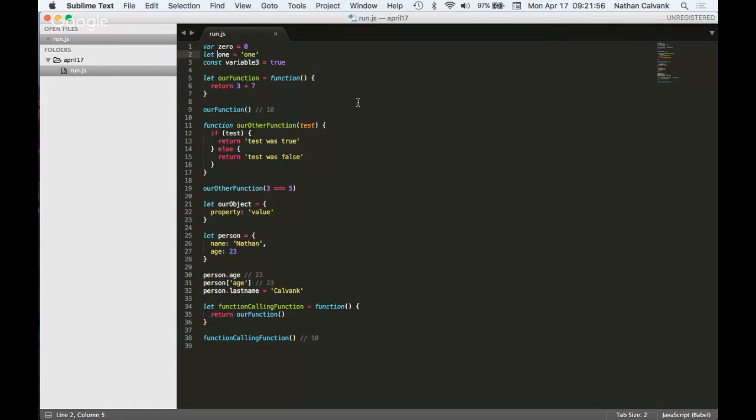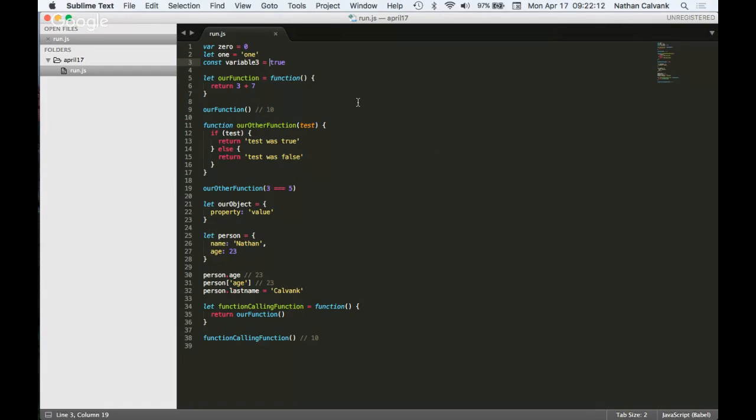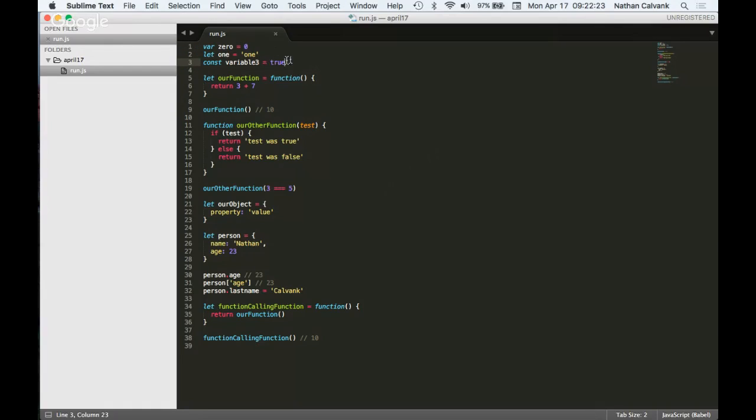Here we're doing the same thing. We're creating a variable called one. It's being assigned to the string of characters o-n-e, and then we're creating a variable, variable three, and we are assigning it to the value true. JavaScript has different types. So up here you'll see this is a number, this is a string, and this is true or false, which is called a boolean.